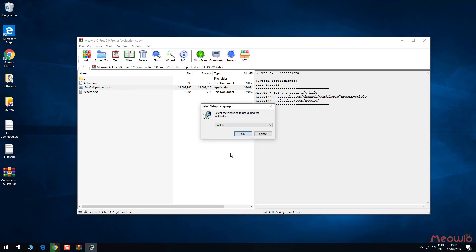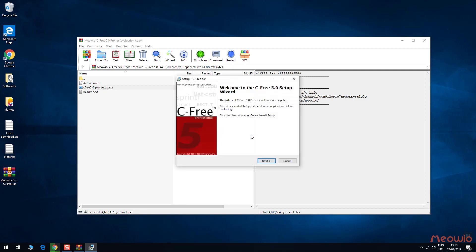In this step, you have to choose the language you want to use. We have four supported languages like this. Click OK.